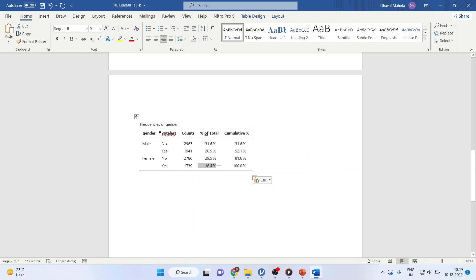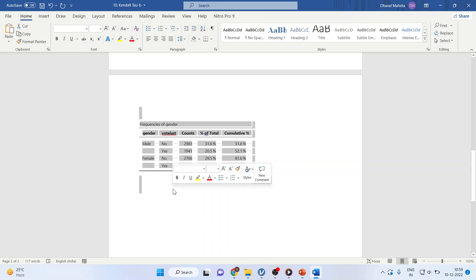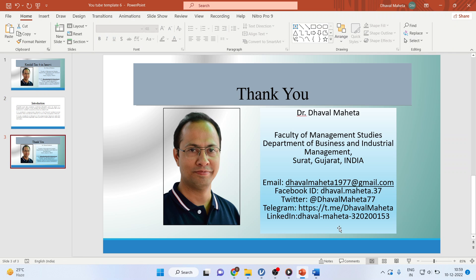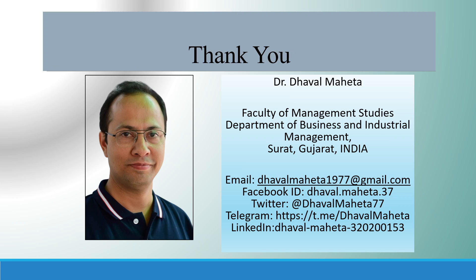This interpretation is only to be done in the scenario when your p-value is significant. So, for more videos on Jamovi kindly subscribe to my channel. You can follow me on LinkedIn and Twitter. Please refer my playlist in which I already uploaded many videos of Jamovi.